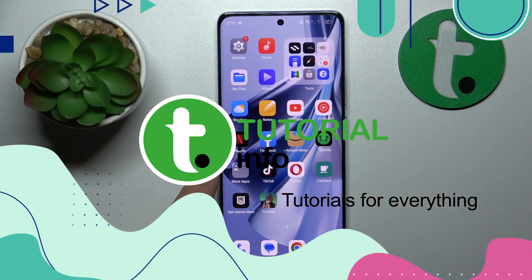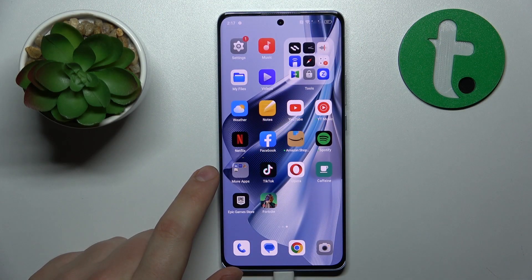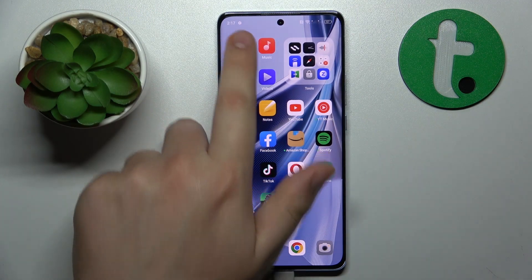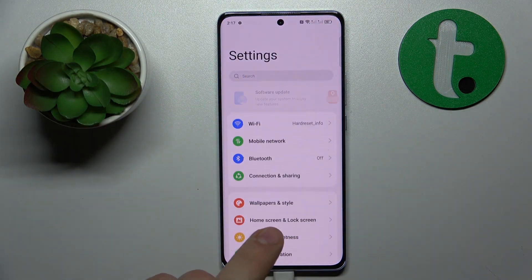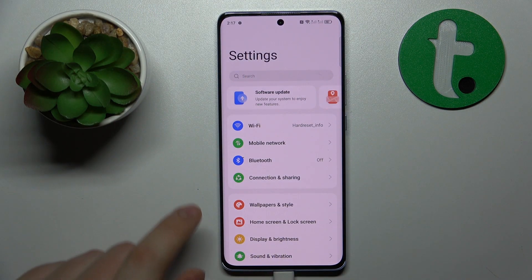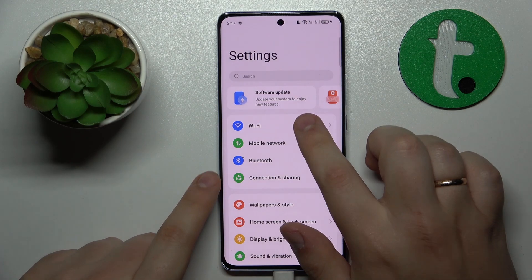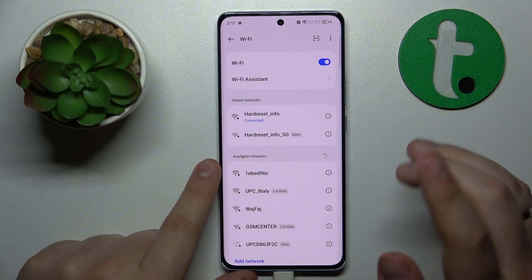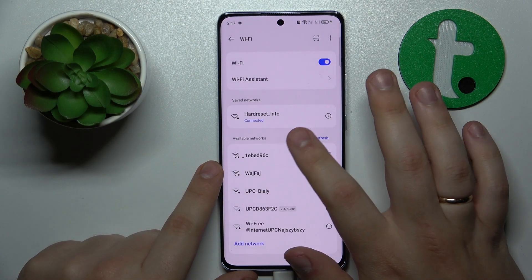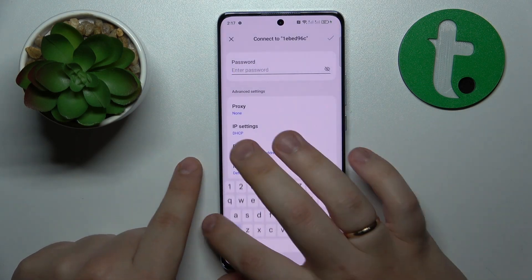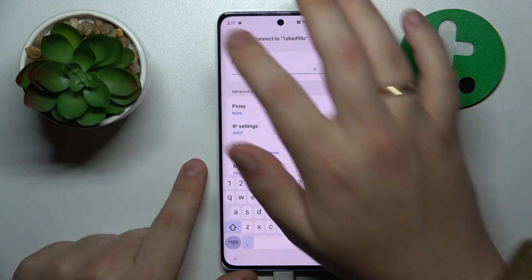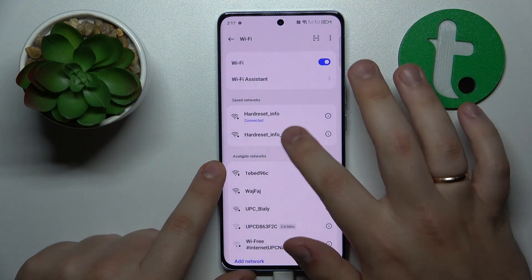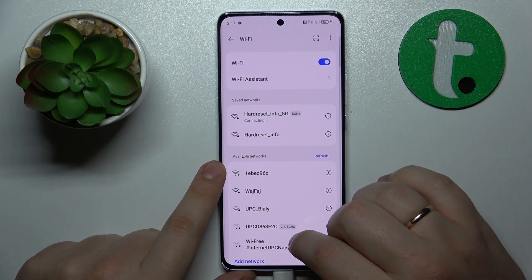To start, you will need to go ahead and launch the Settings. After that, enter the Wi-Fi category, then connect your phone to whatever network you would like to share or reveal the password of.